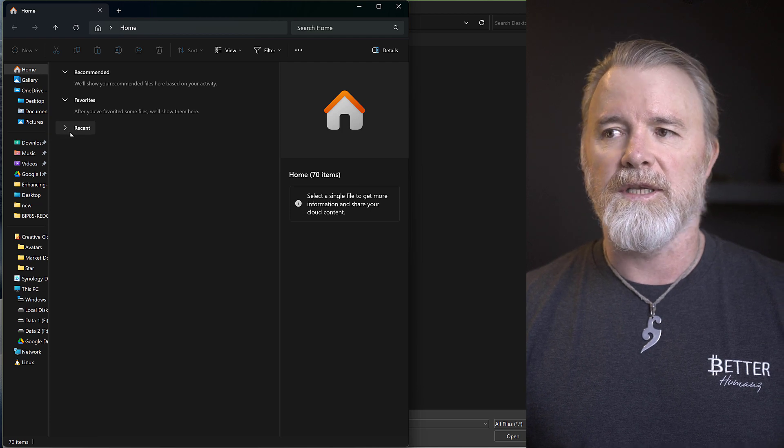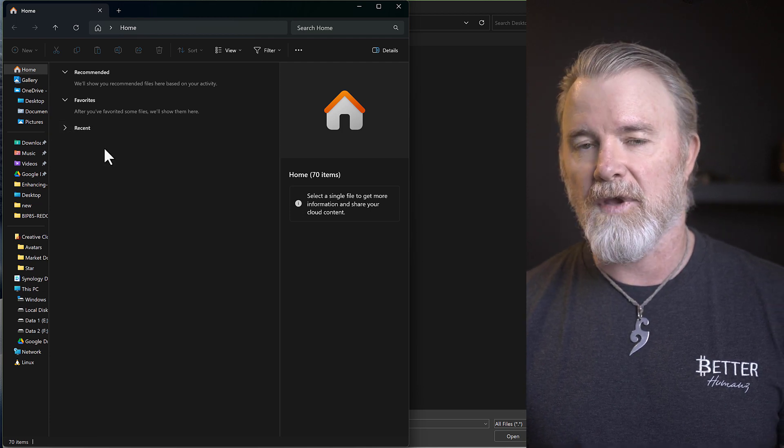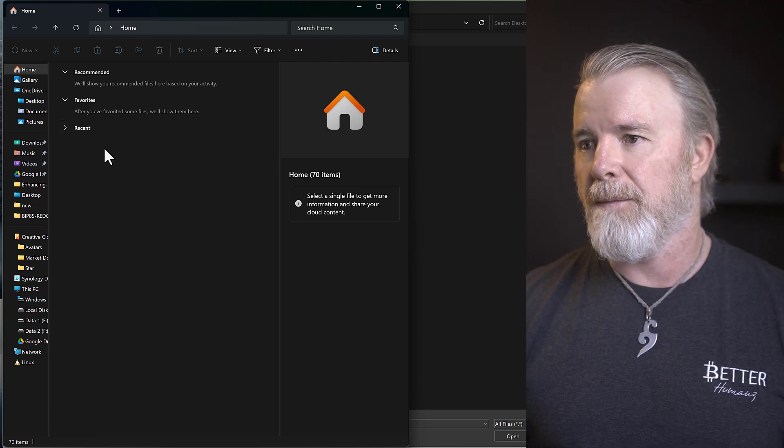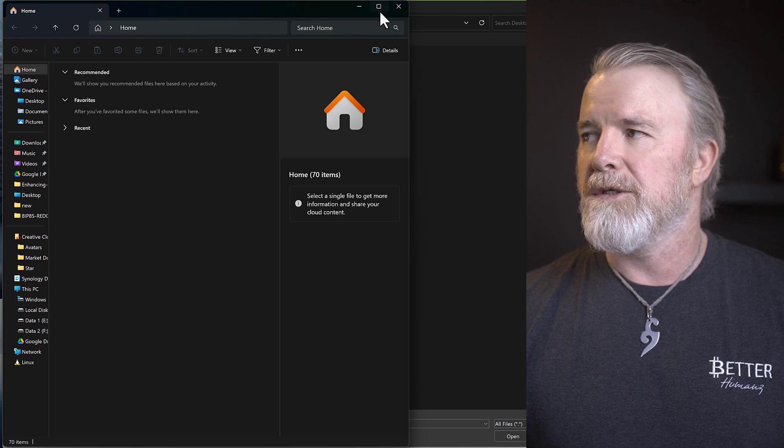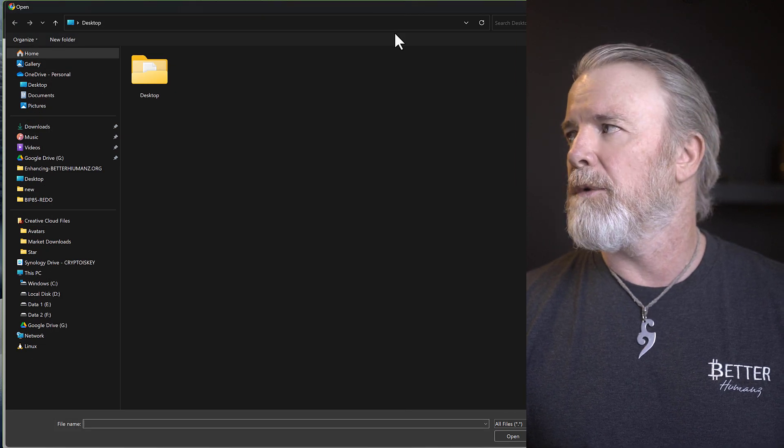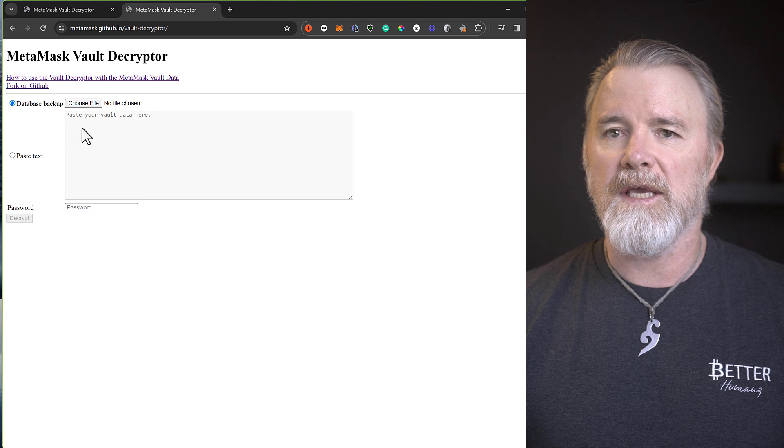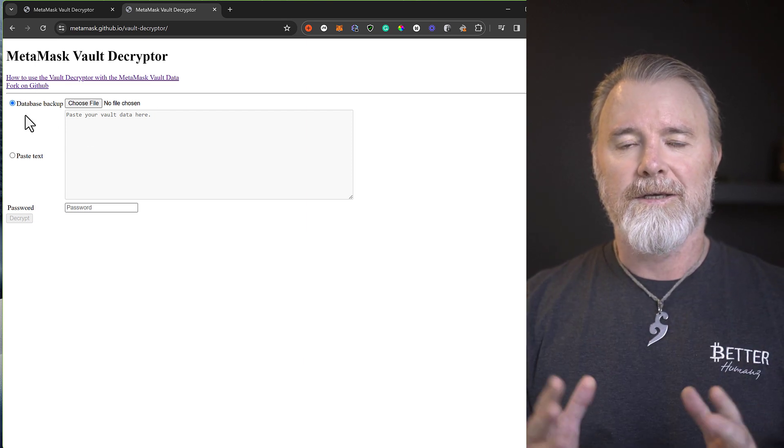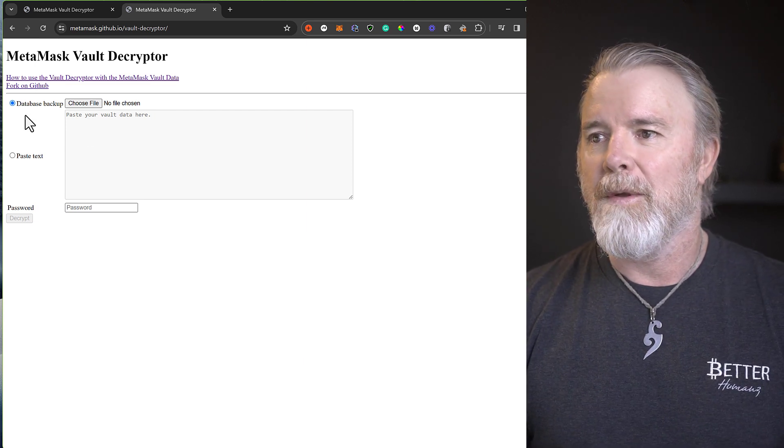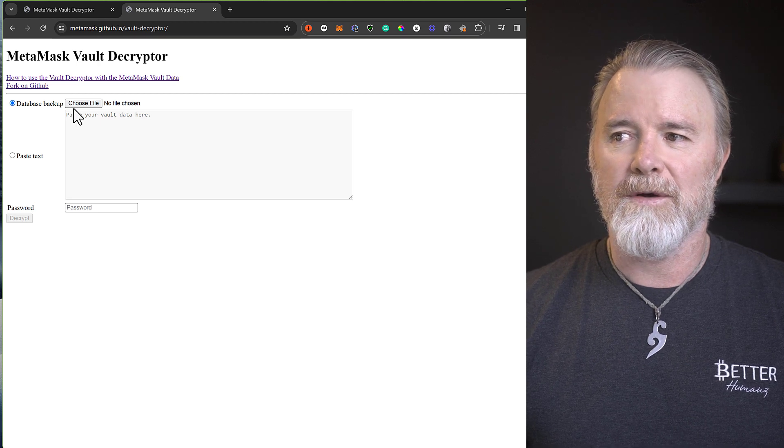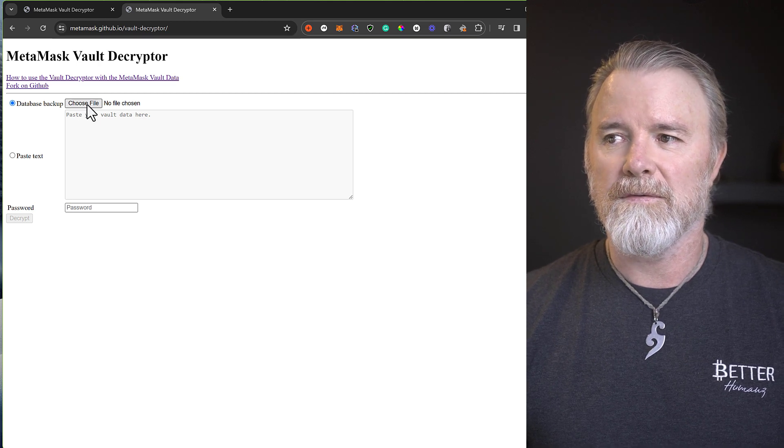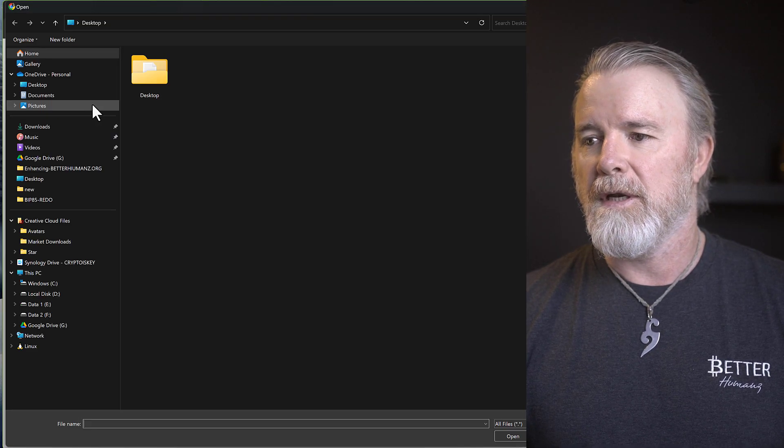So I'm going to close this. So now that it's unhidden, we're good. I'm going to close this. So we'll come back to here. Now we've got our app data folder as visible. We just need to come back here, click on Choose File.